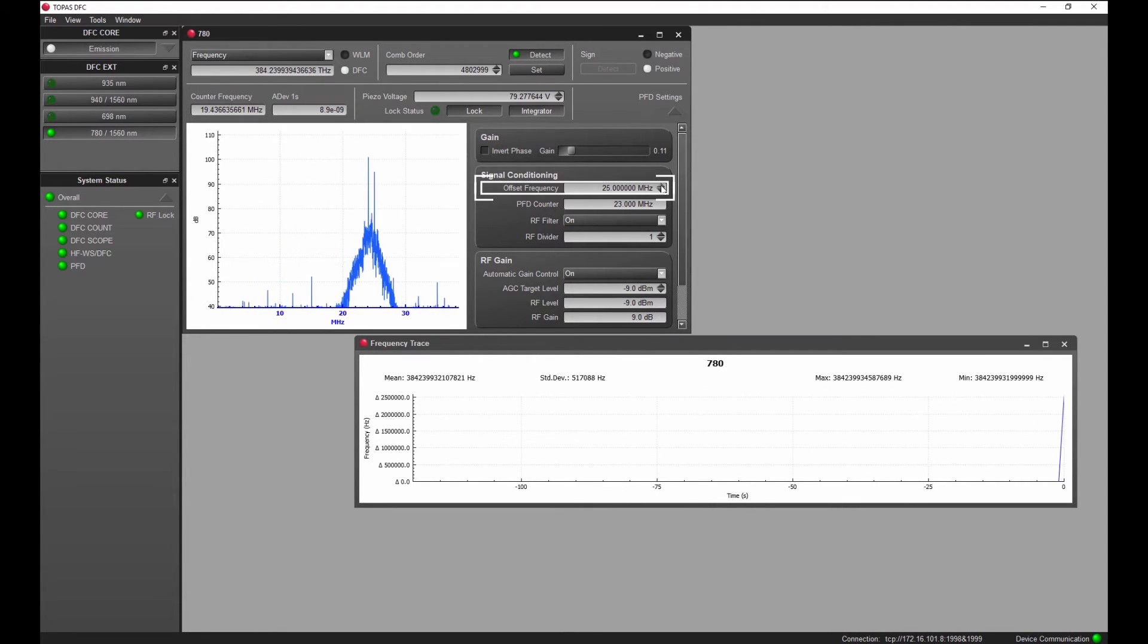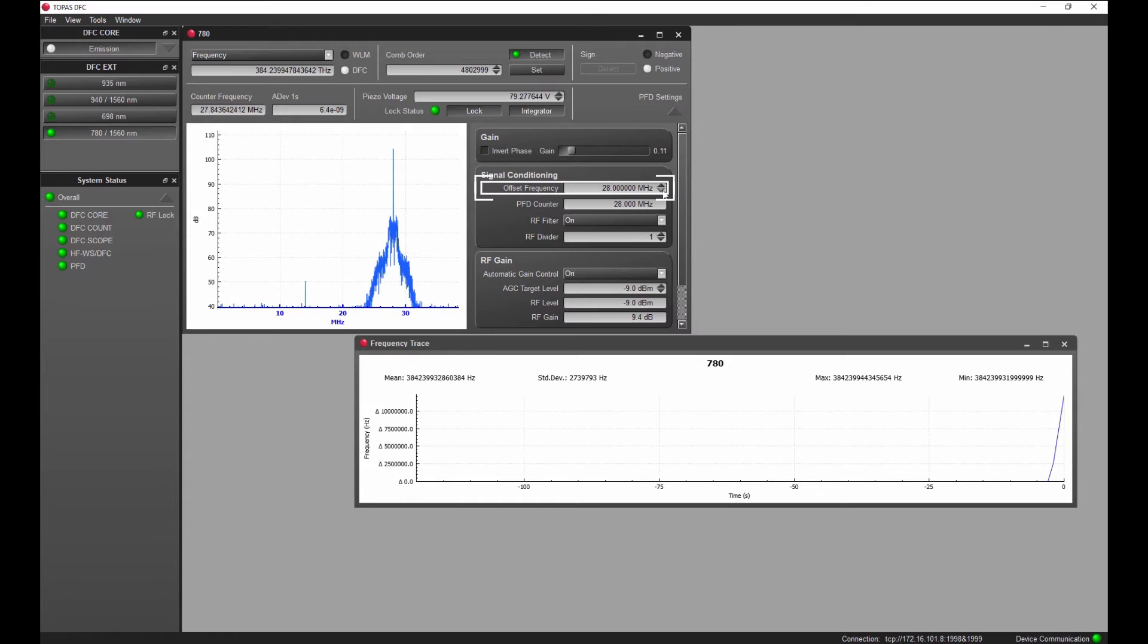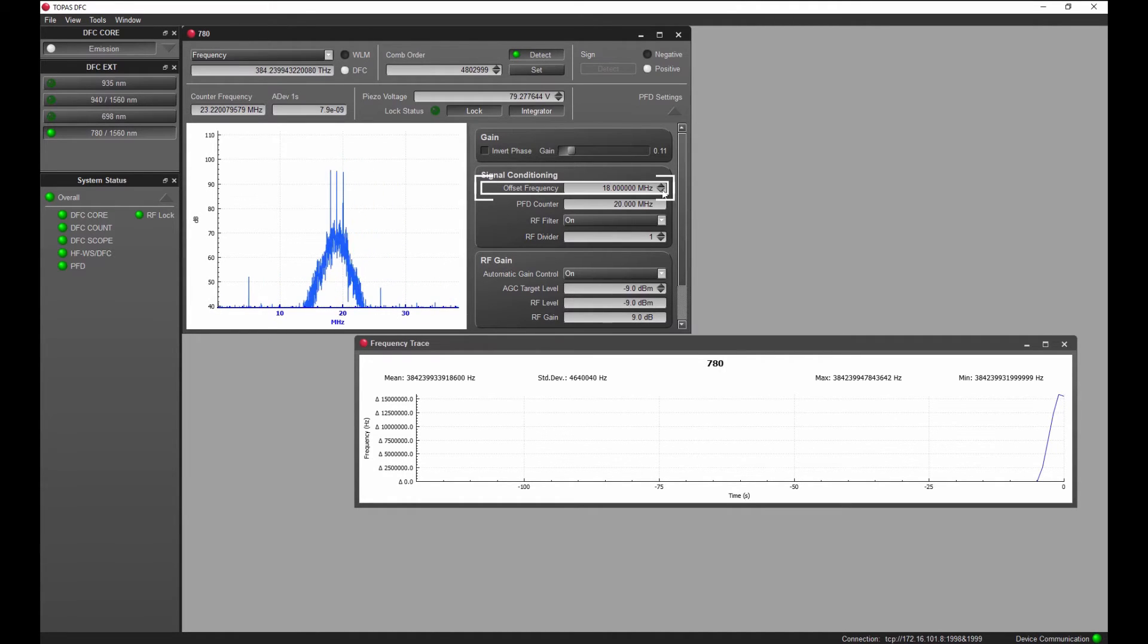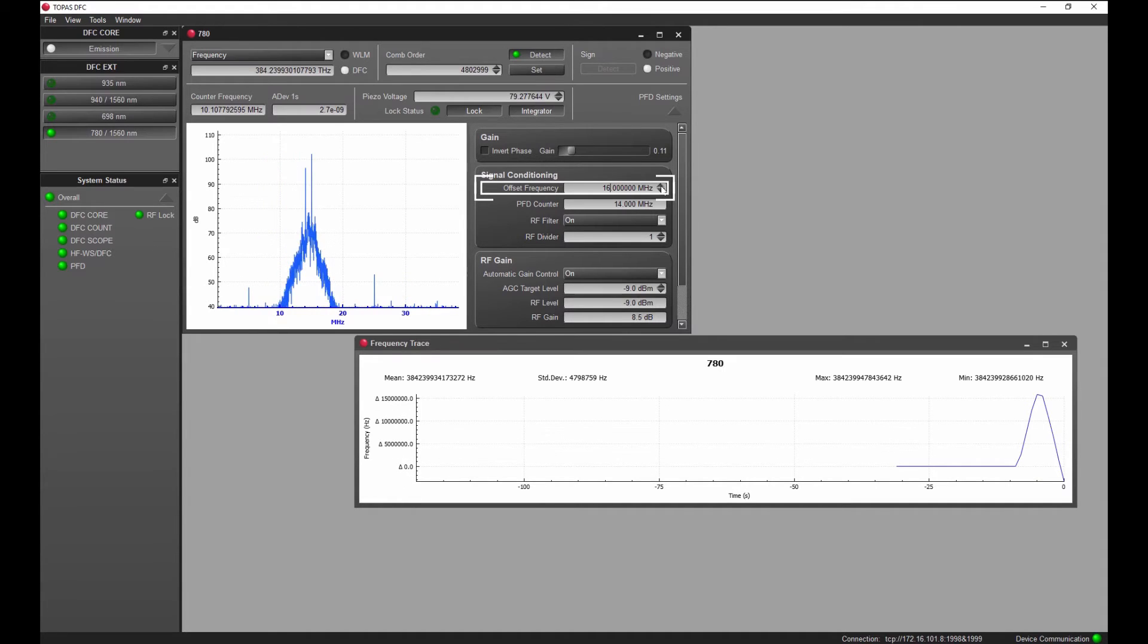The frequency can be tuned over half the repetition rate without losing the phase lock. Due to the robust phase frequency lock, the diode laser stays in lock even when tuning over several tens of MHz.